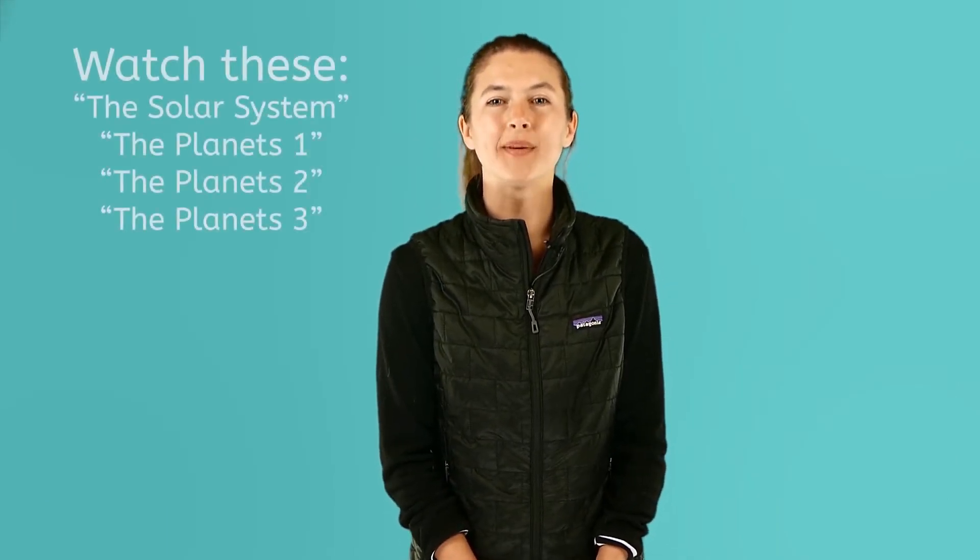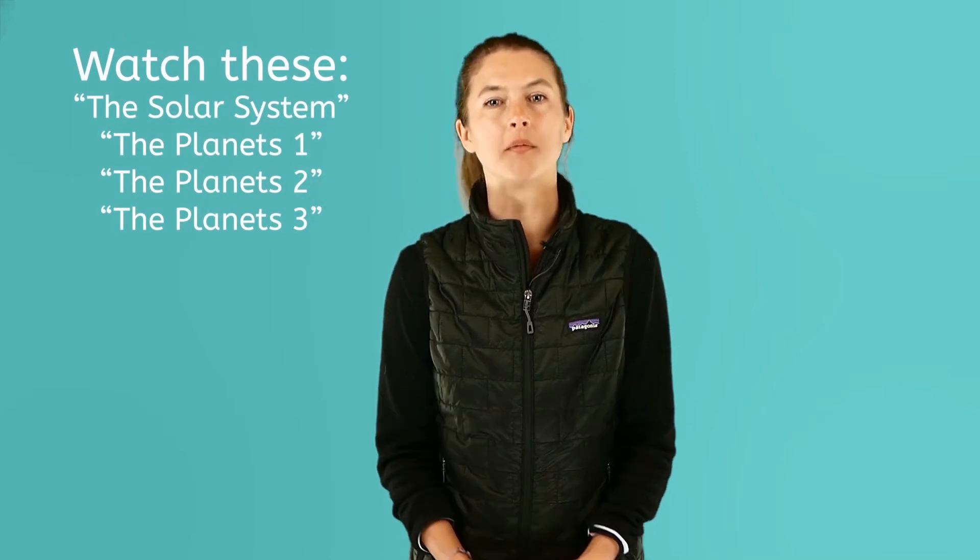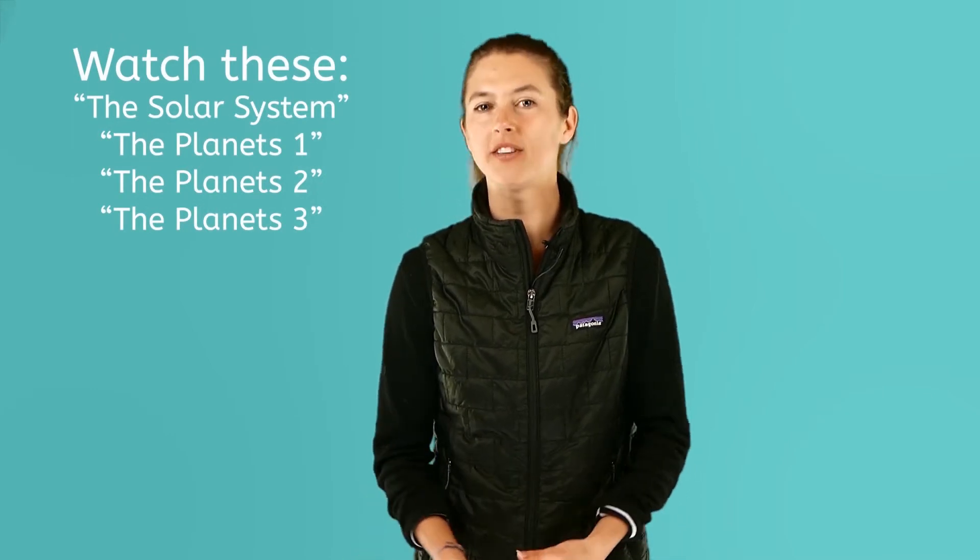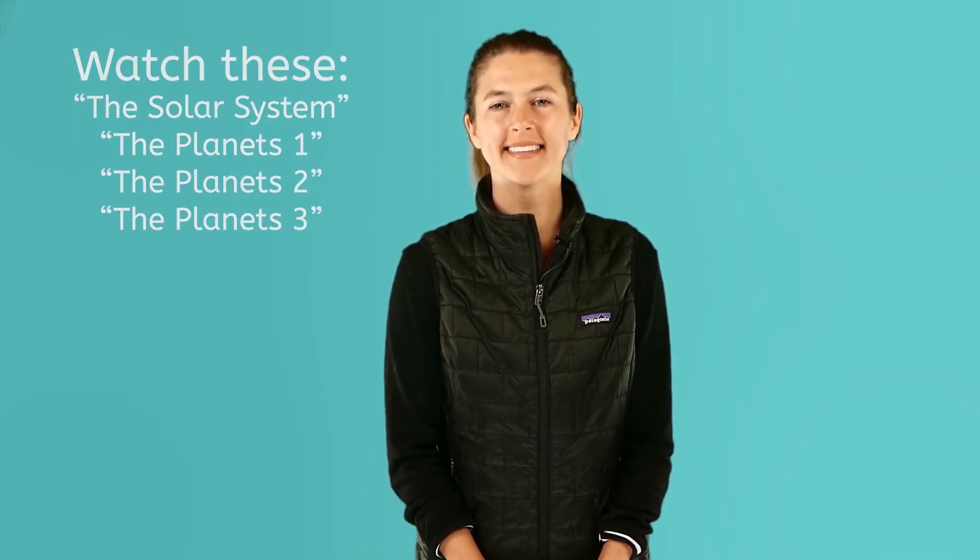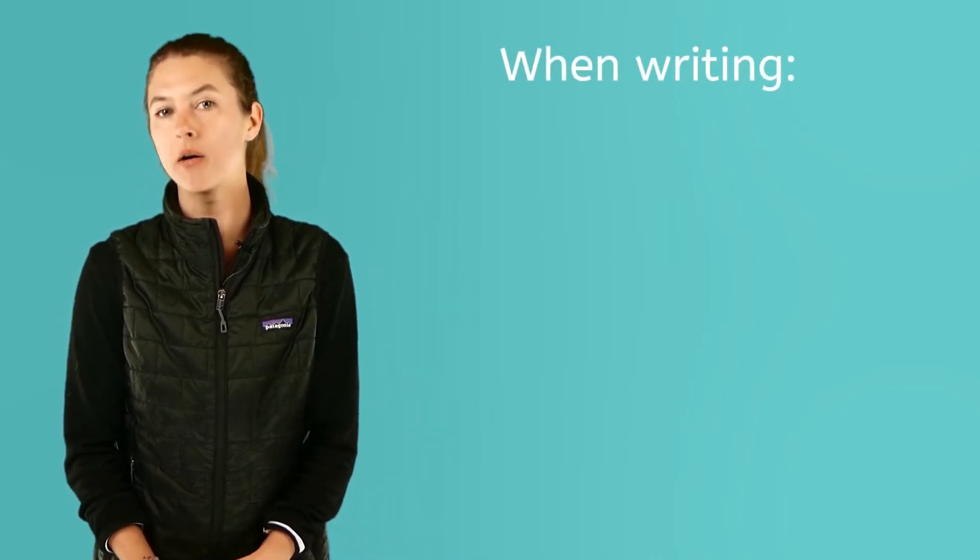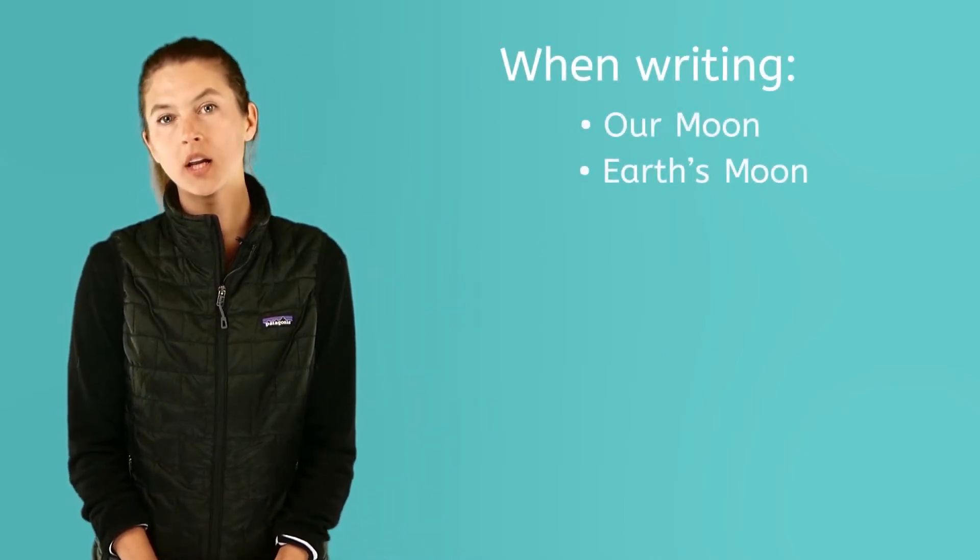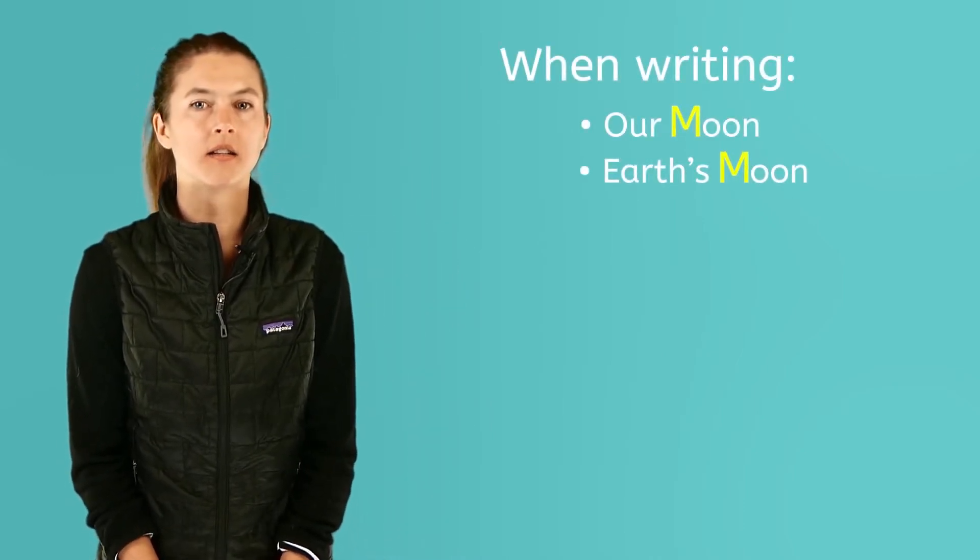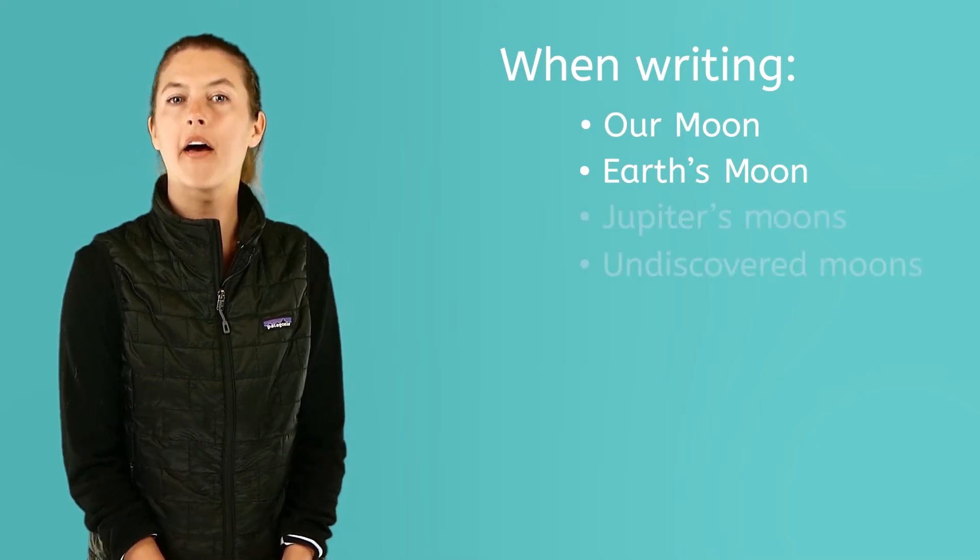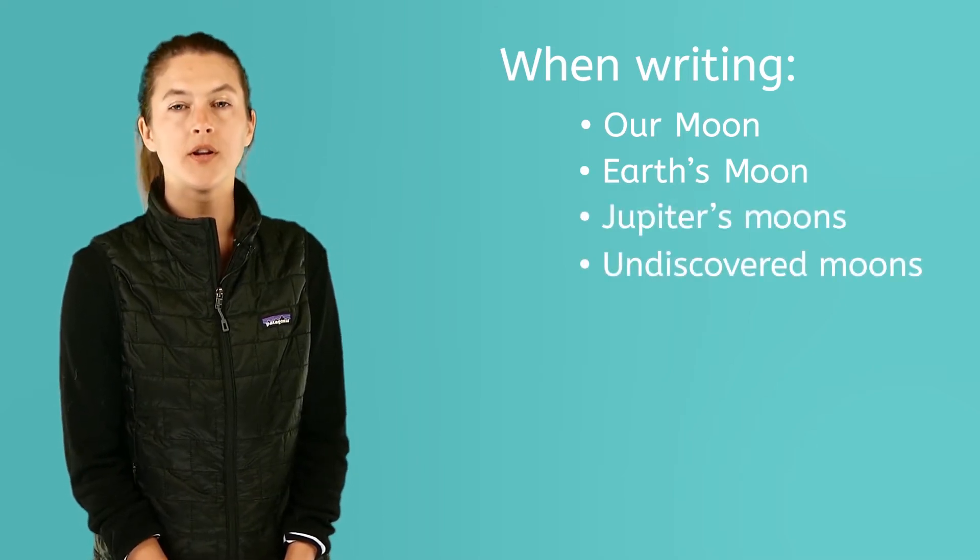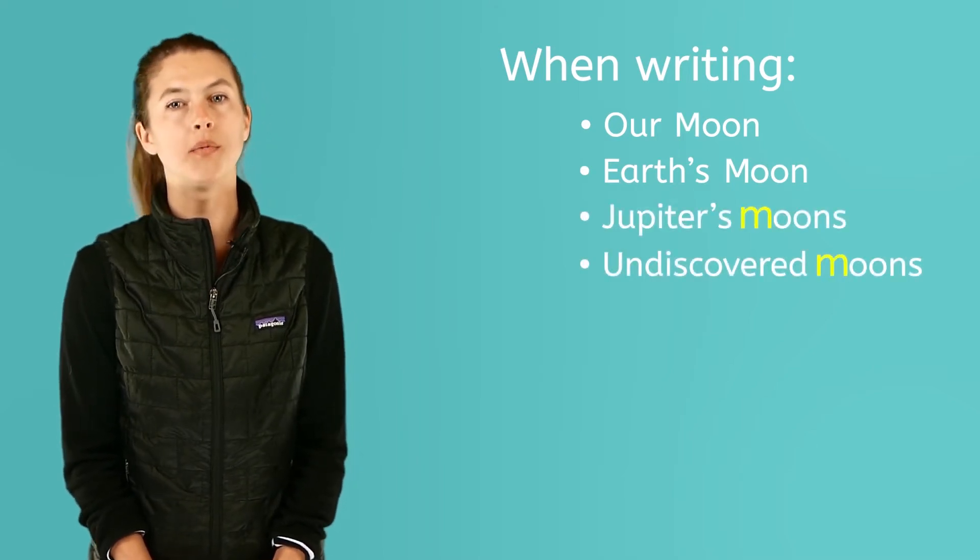If you'd like to learn more about the other planets in our solar system, be sure to watch our planets video series. There is also an important writing rule for using the word moon. When you are writing about our moon, it should be capitalized. When writing about any other moon, you do not capitalize the word moon.